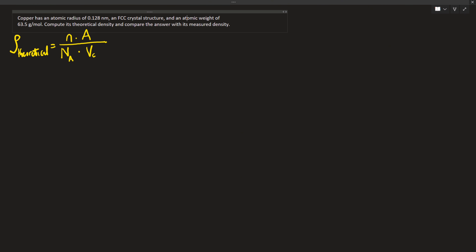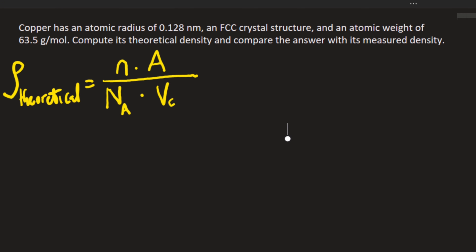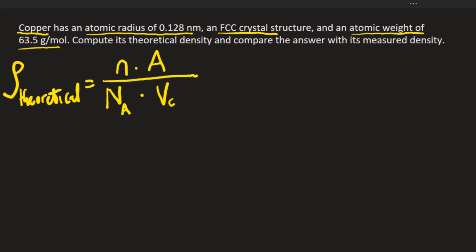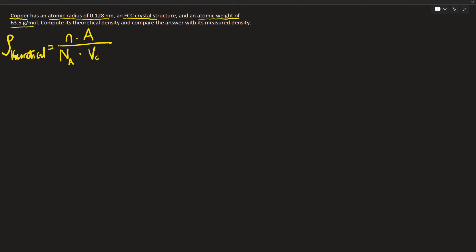First, we need to know how to derive our theoretical density, which is: number of atoms times atomic weight, over Avogadro's number times the volume of the unit cell. Looking at this question, we underline copper, atomic radius, FCC structure, and atomic weight of 63.5. We are asked to find the theoretical density and compare it with the measured density of copper.